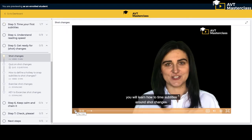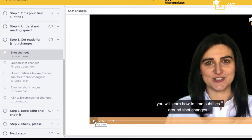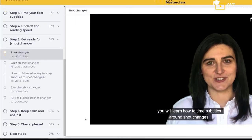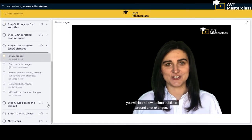In step five you learn how to time subtitles around shot changes. As usual there's a short video tutorial, a quiz, an exercise and a key.